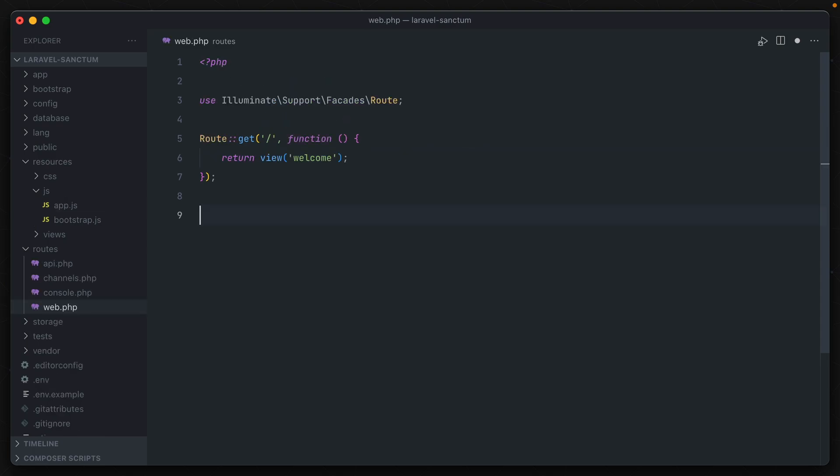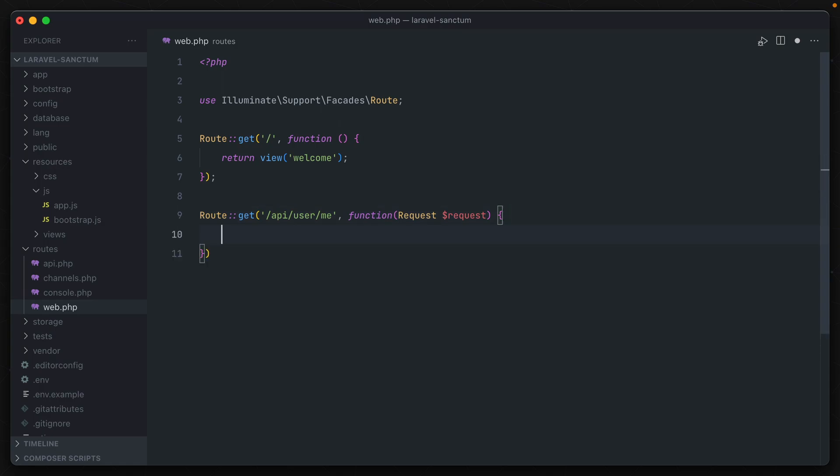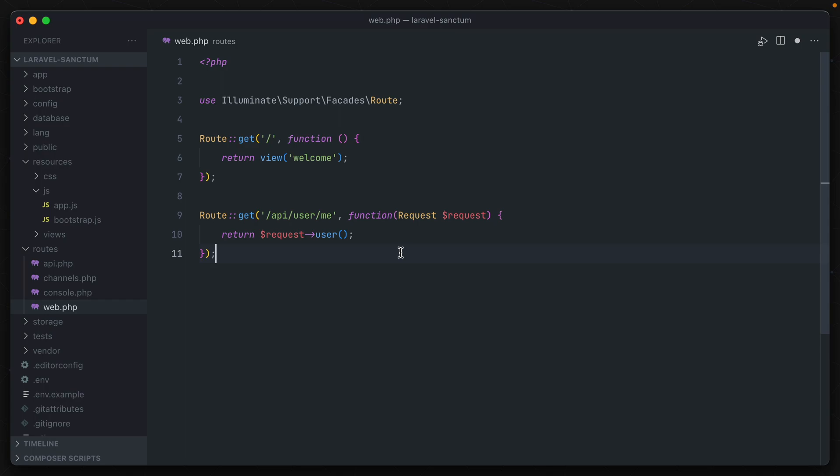Tokens in both Passport and Sanctum can also be used to easily retrieve user data in your Laravel API. So we have that API user me route from earlier, and if we pass in the request object from Laravel, the request user method will return the user model associated with that authentication token. Both packages also allow you to use middleware to guard against unauthenticated users, but their implementation is slightly different, and I'll talk more about that later.